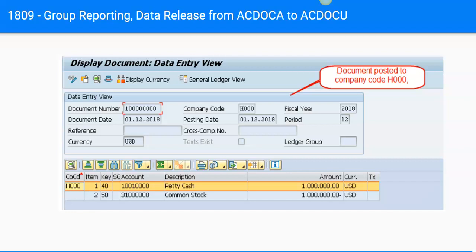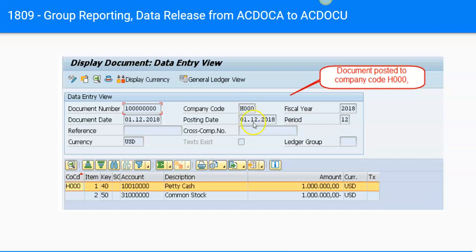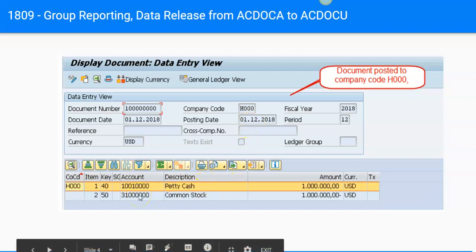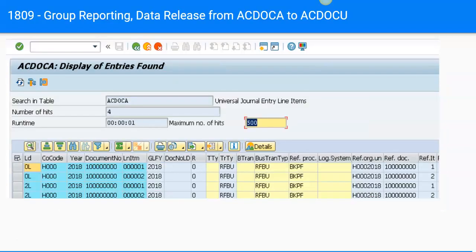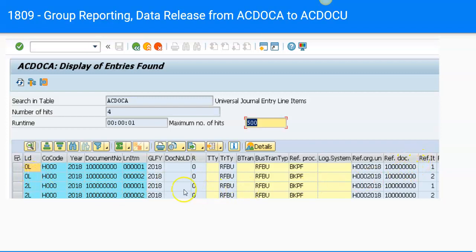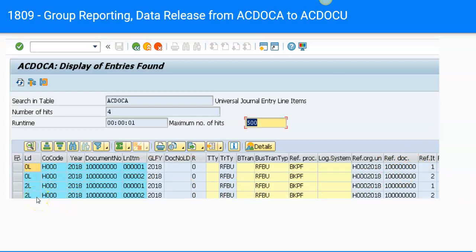So this is the screenshot you must be familiar with. This is nothing else, it is FB50 posting, or you can see this transaction FB03. What I did here, I posted a transaction to company code H000 in the year 2018 December, and I posted debit to petty cash and credit to common stock. Once you post this transaction, you can see this transaction in ACDOCA. In ACDOCA, these transactions are captured in 0A ledger, and also in 2L ledger.